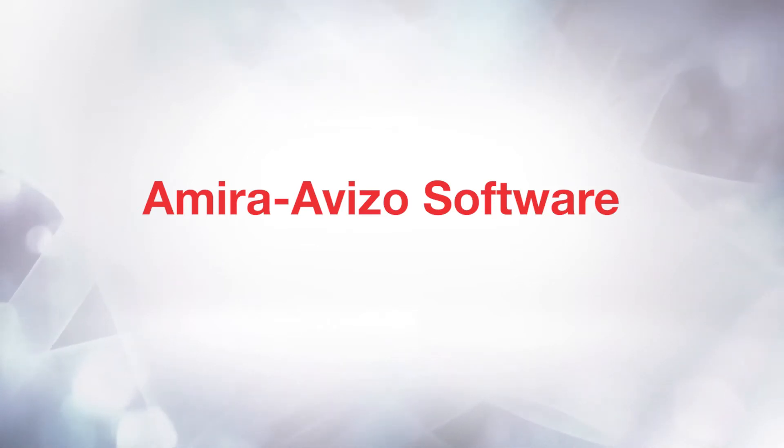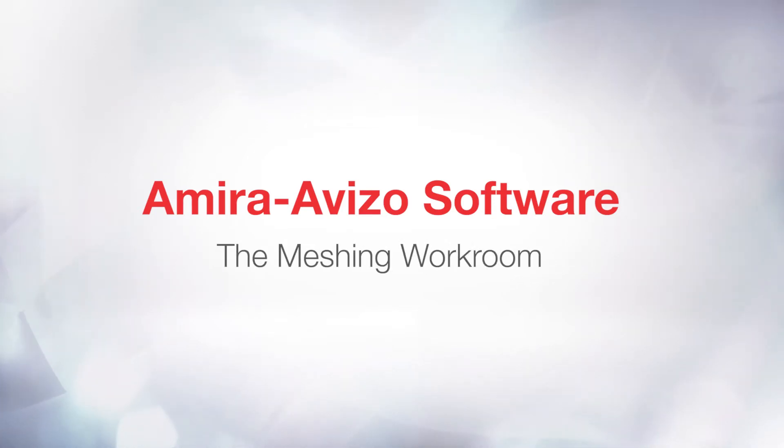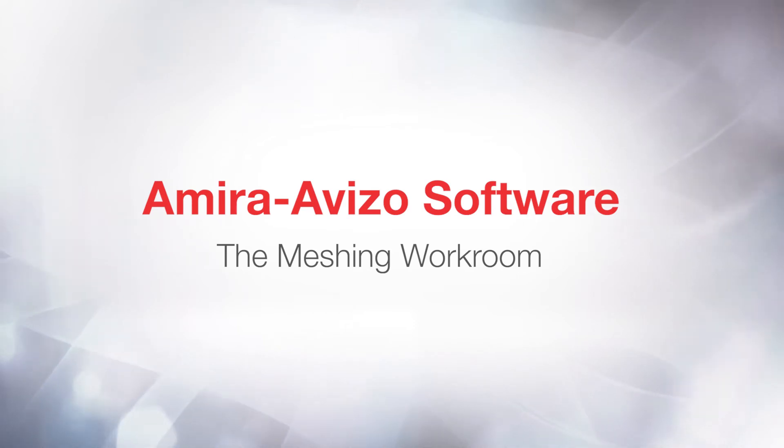Hello, I am Cornelia, I am an applications engineer working on the products at Viso and Amira, and I will be the host of today's tutorial on meshing.